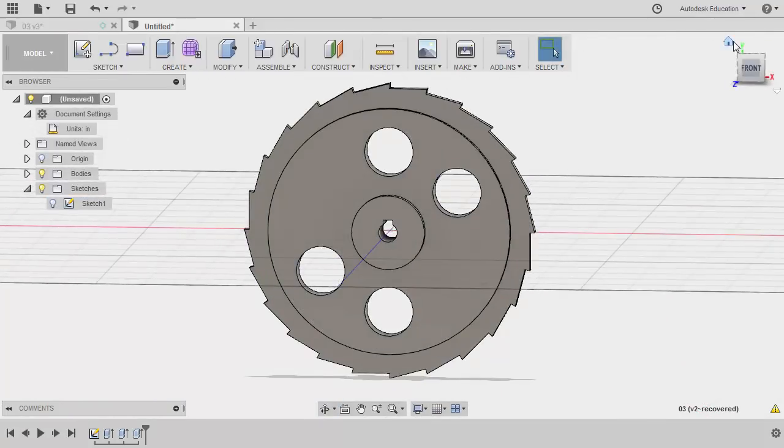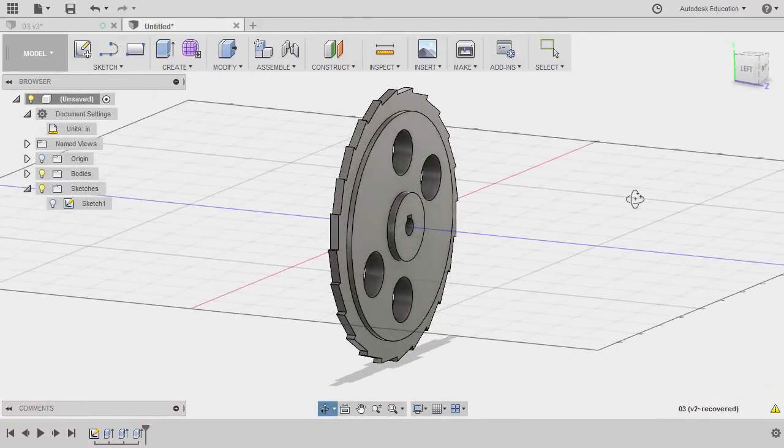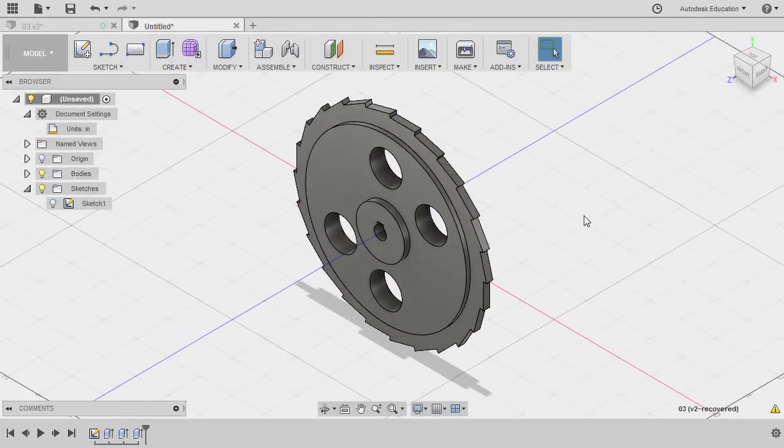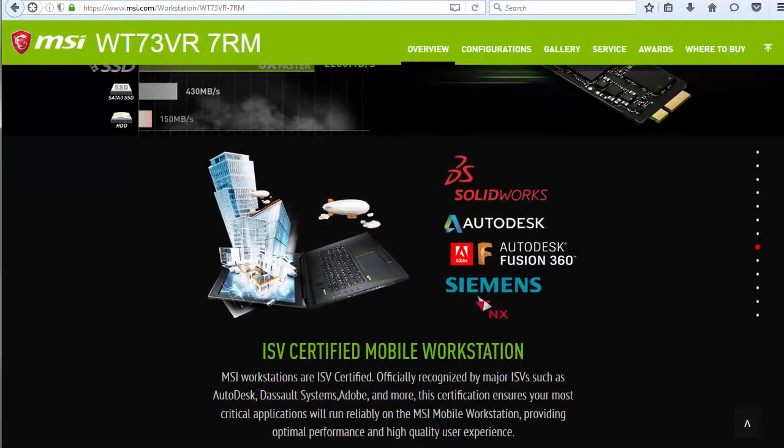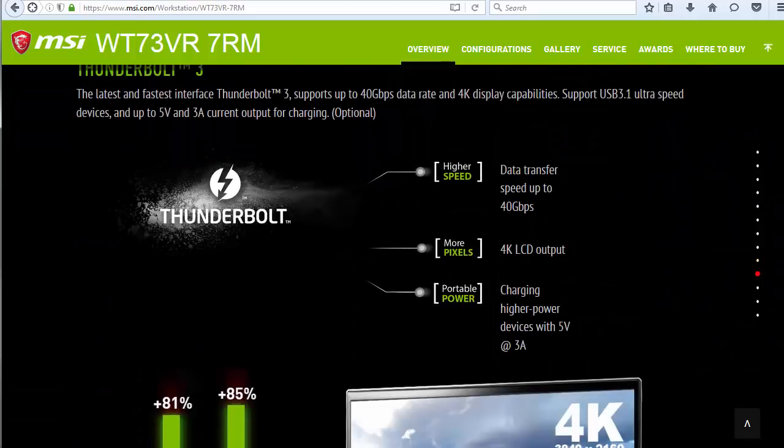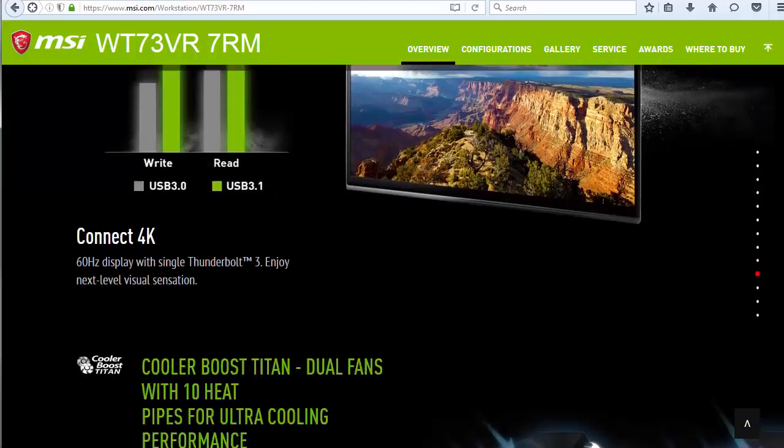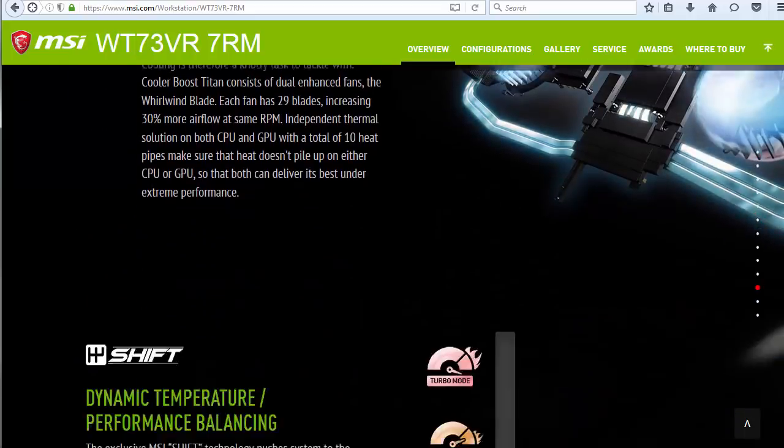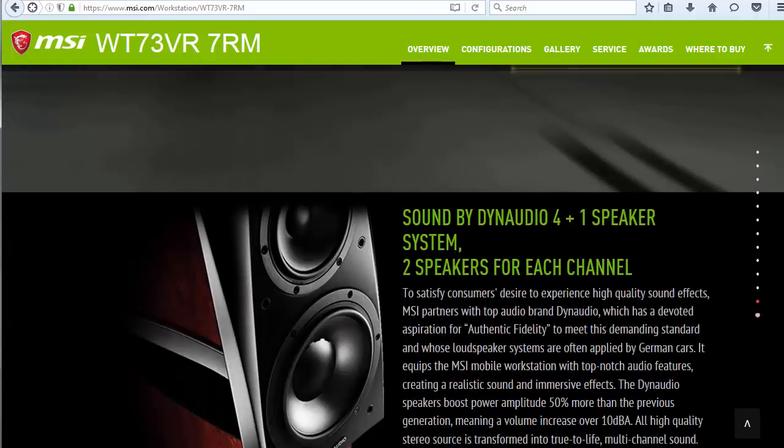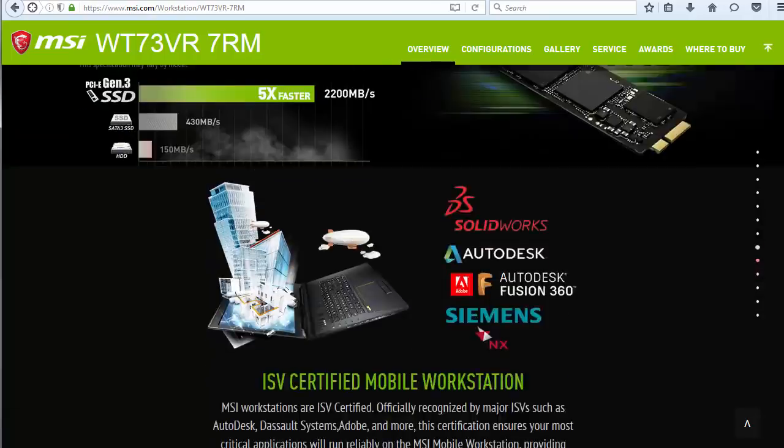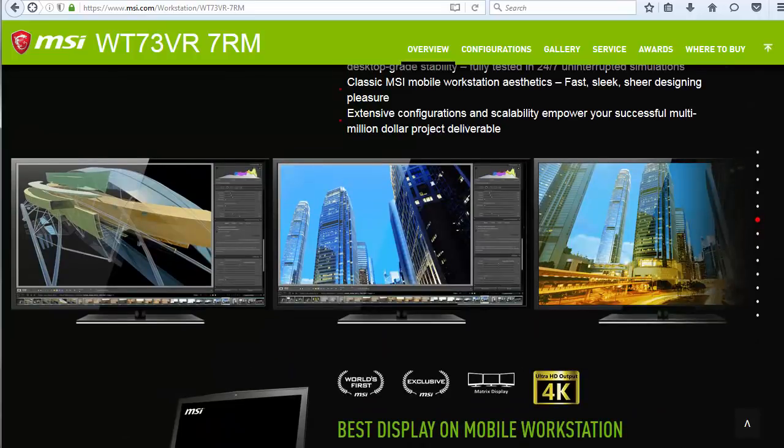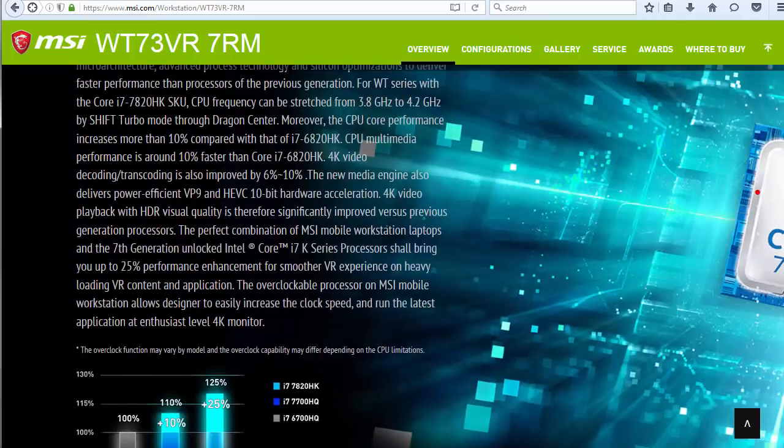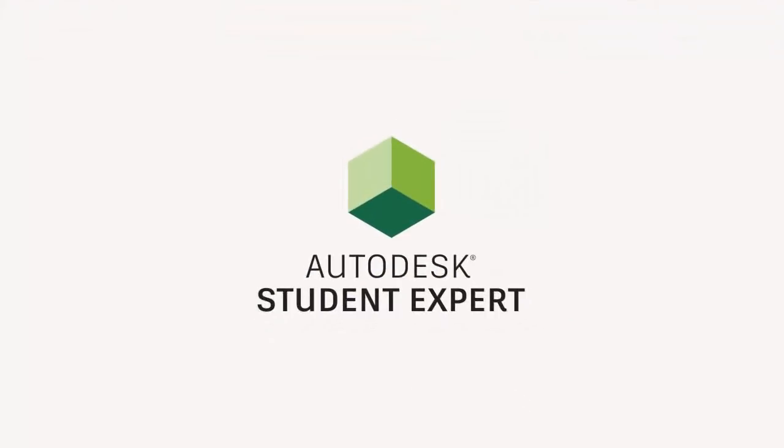And congratulations for completing the Fusion 360 monthly challenge for May. This video is brought to you by MSI Workstations. If you are serious about 3D modeling, simulations and rendering, then MSI Workstations is the beast. Increase your workflow efficiency with MSI Workstations. Thanks for watching and see you in the next Fusion 360 monthly challenge.